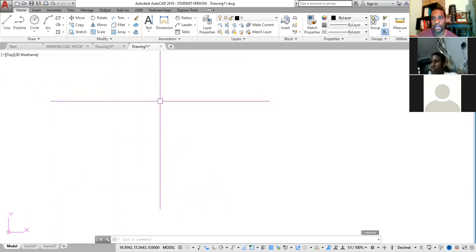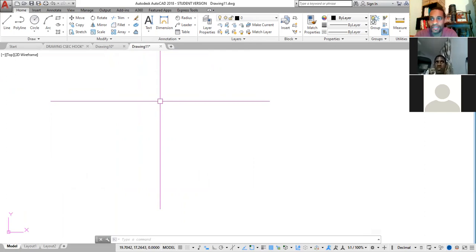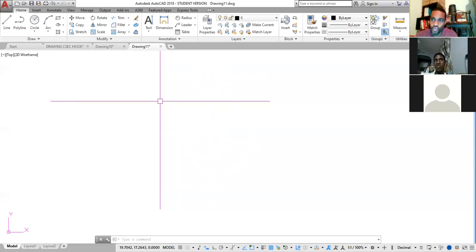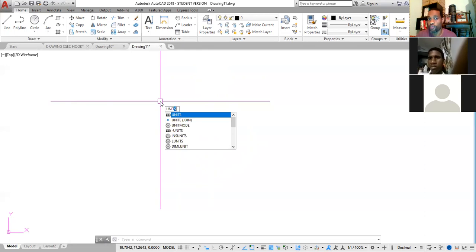There are two standard units used in drawing. In Jamaica we normally use millimeters, though in some countries — the Caribbean, England, and the United States — inches are also used. At CXC level these are straight millimeters. So the next thing to do is set up your units. Type U-N-I-T to bring up the units dialog.